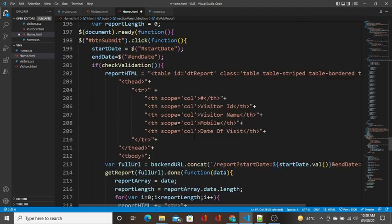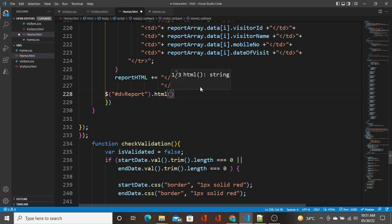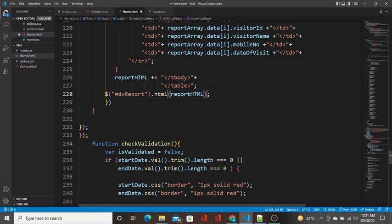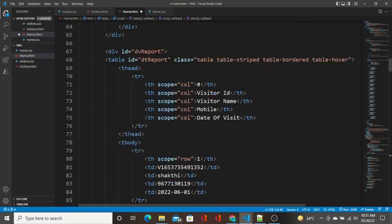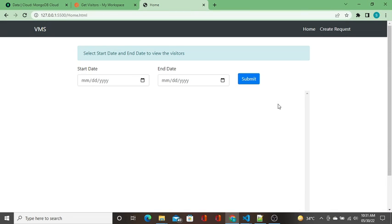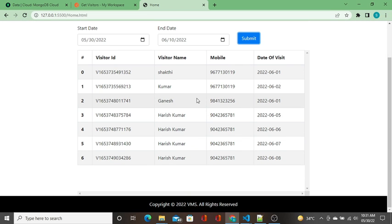I will copy the div ID and come down. Using jQuery, I reference the div with id 'dvReport' and use the .html() property — there is a property called HTML in jQuery — to bind the report HTML string to the DOM element. Before saving, I remove the static table to test the dynamic binding. After saving, I run the query and we got the data from the backend and bound it to the frontend.